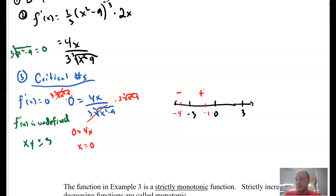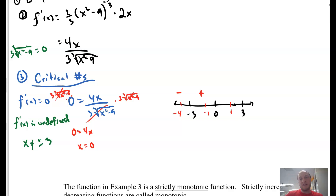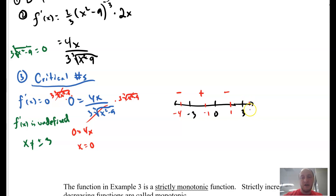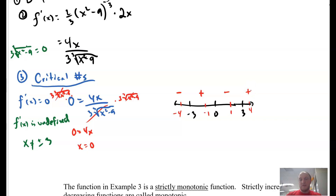Next, I'll check between 0 and 3 — I'll plug in 1. In the numerator I get a positive value. In the denominator, 1 minus 9 is negative 8; cubic root of negative 8 is negative 2; negative 2 times 3 is negative 6. Positive over negative is a negative. Then I'll check 4: numerator is positive — that's 16; 4 squared is 16, 16 minus 9 is 7; root of 7 is positive. Positive over positive gives a positive.